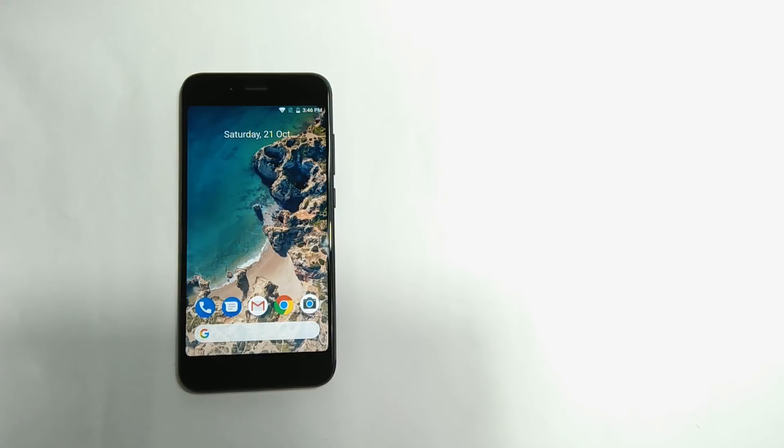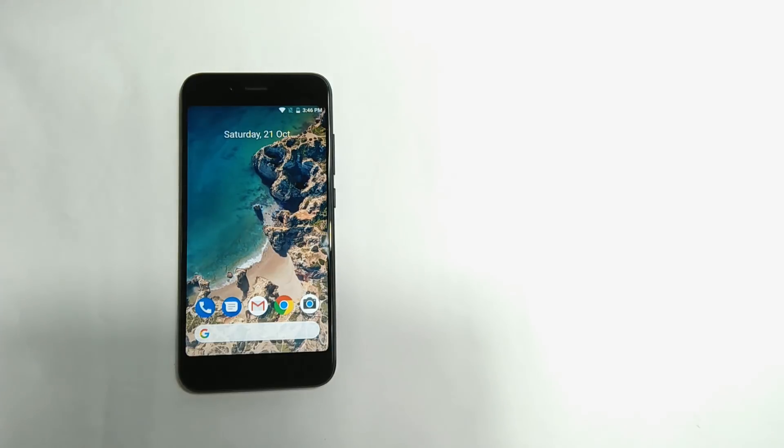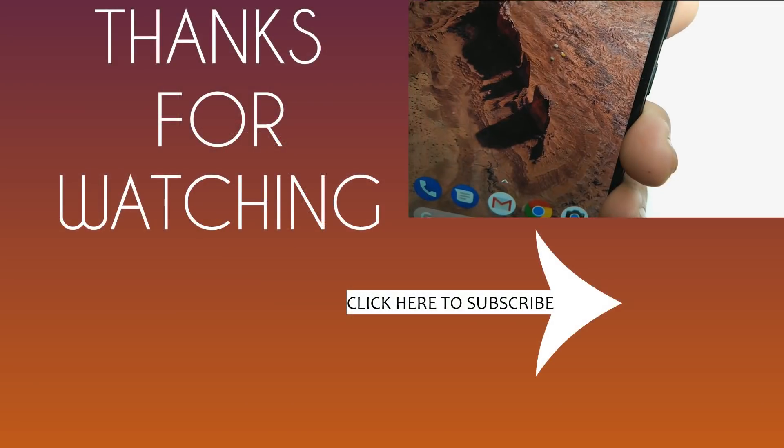As you see here, this home screen looks really cool. Guys, what do you think? Let me know in the comment section below.